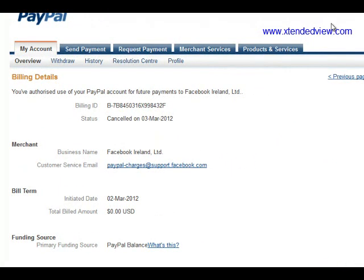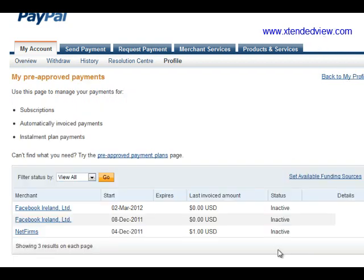It will ask 'Are you sure?' — press Yes. It is now cancelled. Click the link to go back to the previous page. You can see that Facebook Ireland entries are now all inactive. Thanks for watching the video.